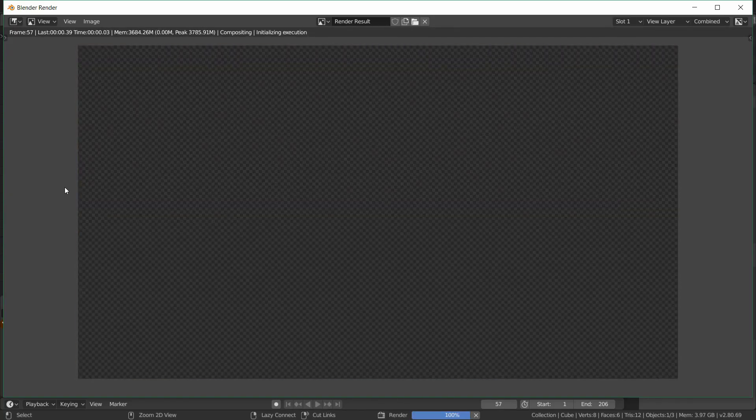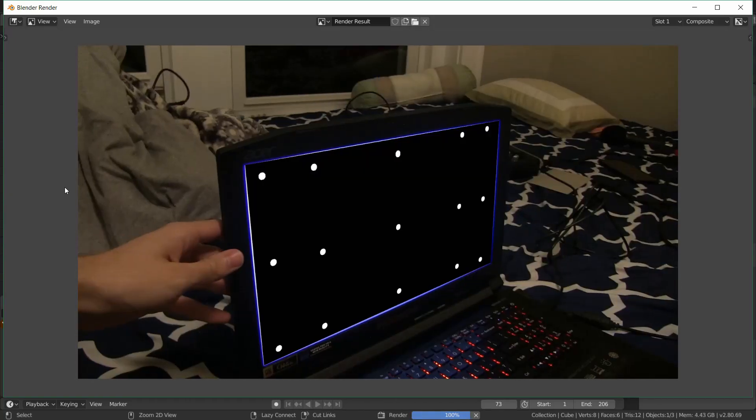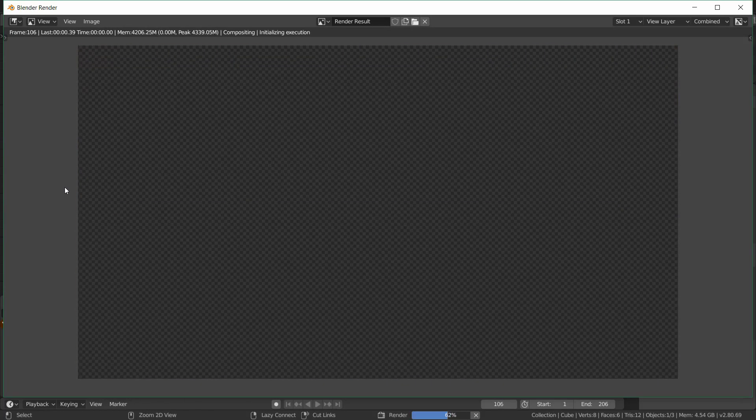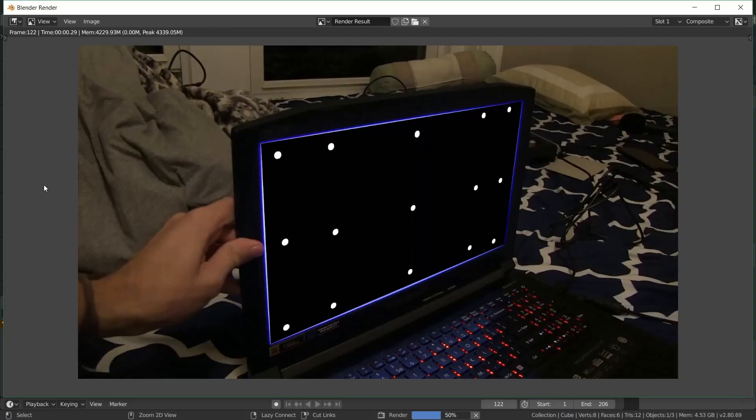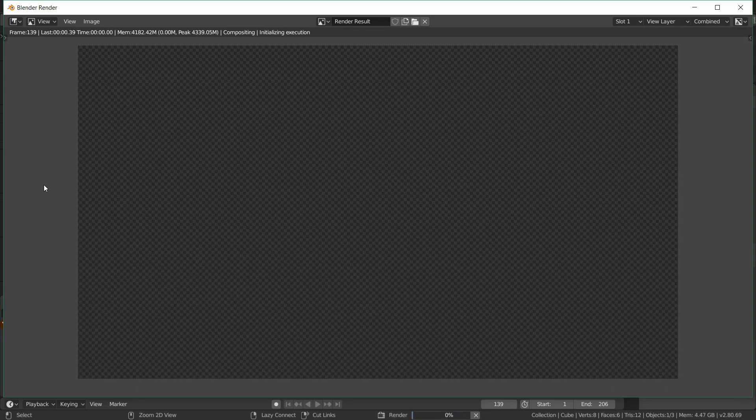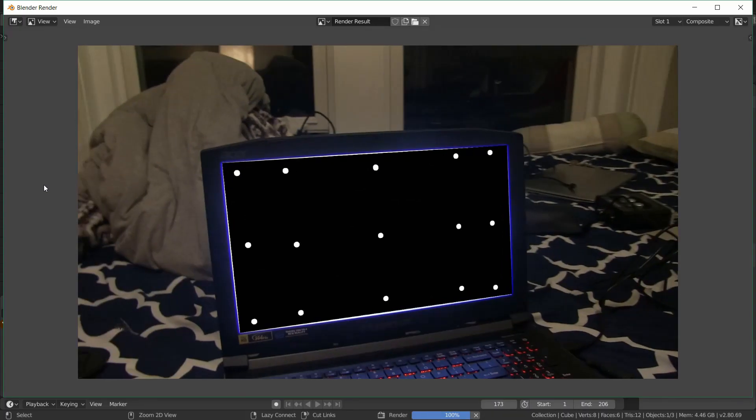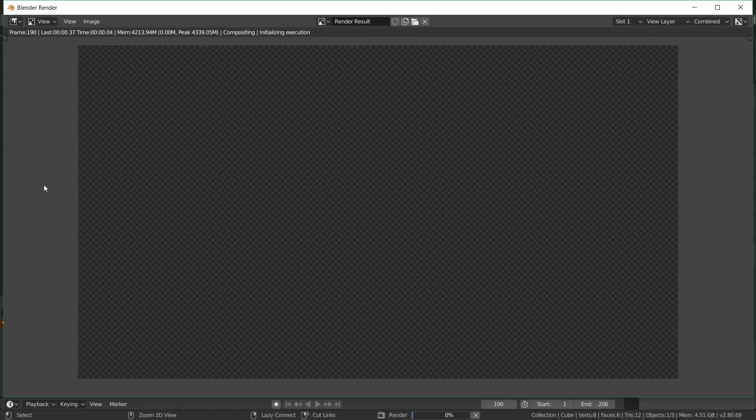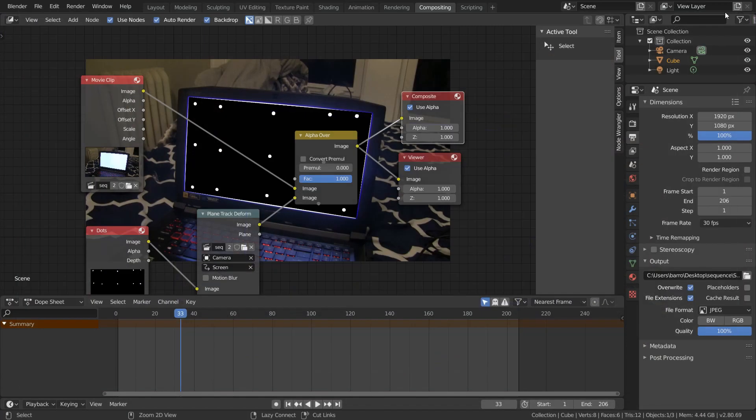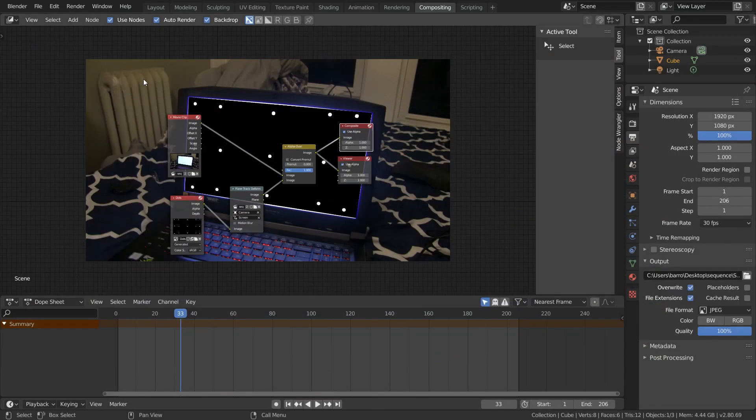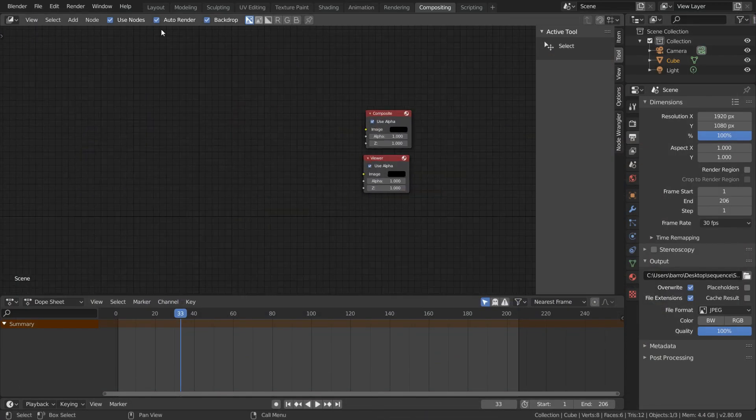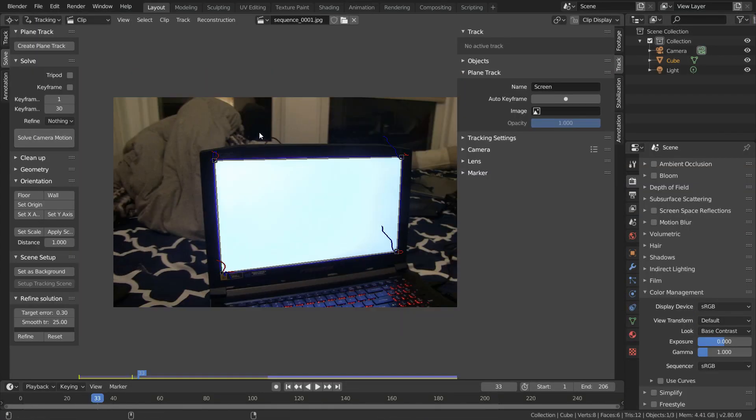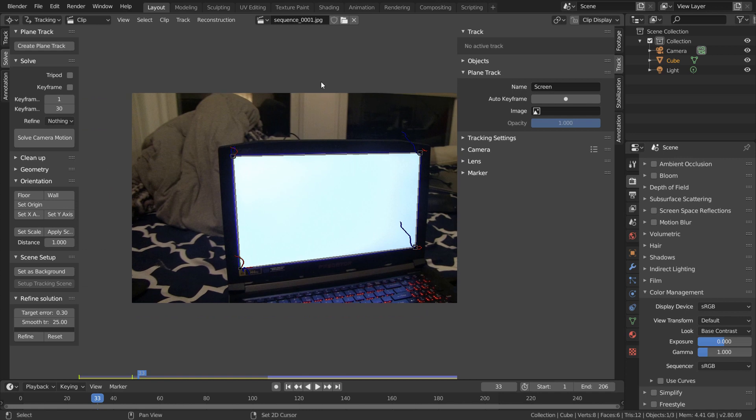And again, the point of this is we used four trackers to generate many more trackers. So we can actually use this method on any scene that has a planar surface to generate more features. And now that we have this rendered out, we can get rid of our node setup and go into the movie clip editor so we can begin 3D camera tracking.